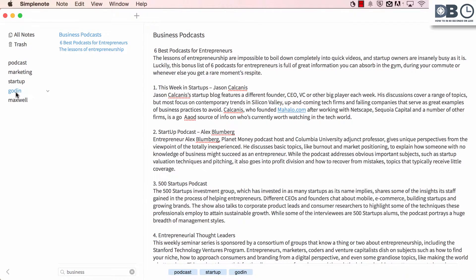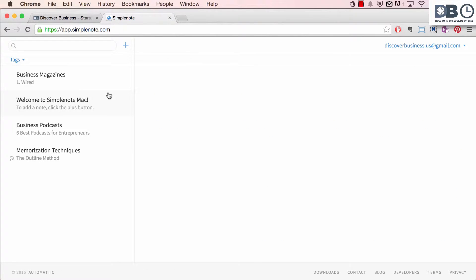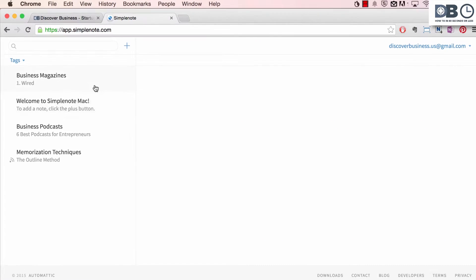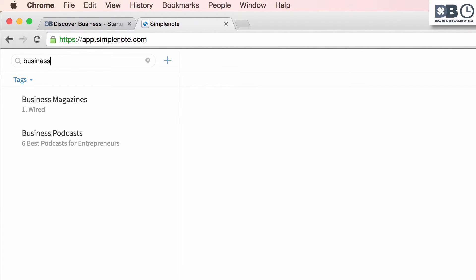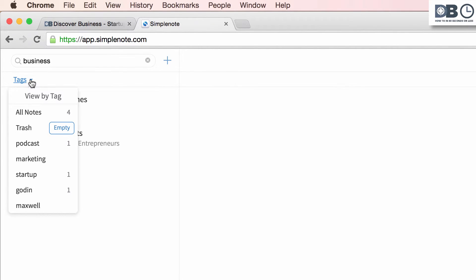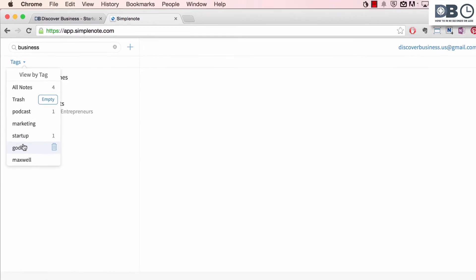To search in the web version of SimpleNote, type your search query into the search bar at the top left-hand corner of the app. Search results will appear below the search box. To search tags, click the drop-down arrow beside tags to view all tags. Clicking on a tag will take you to the note that it's attached to.